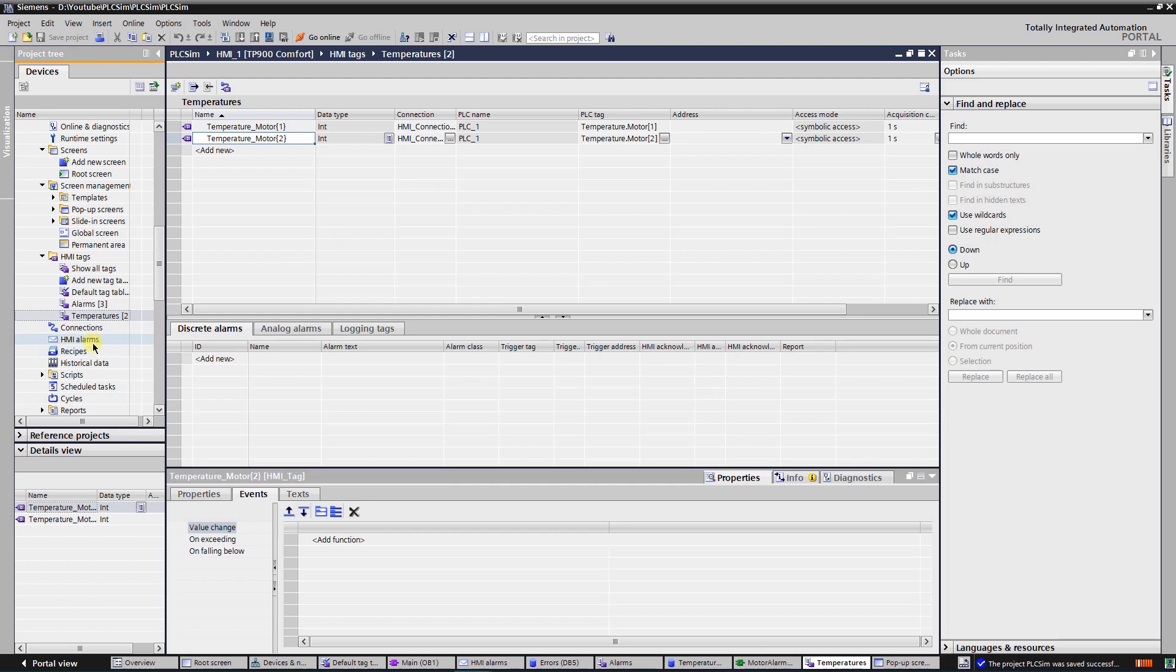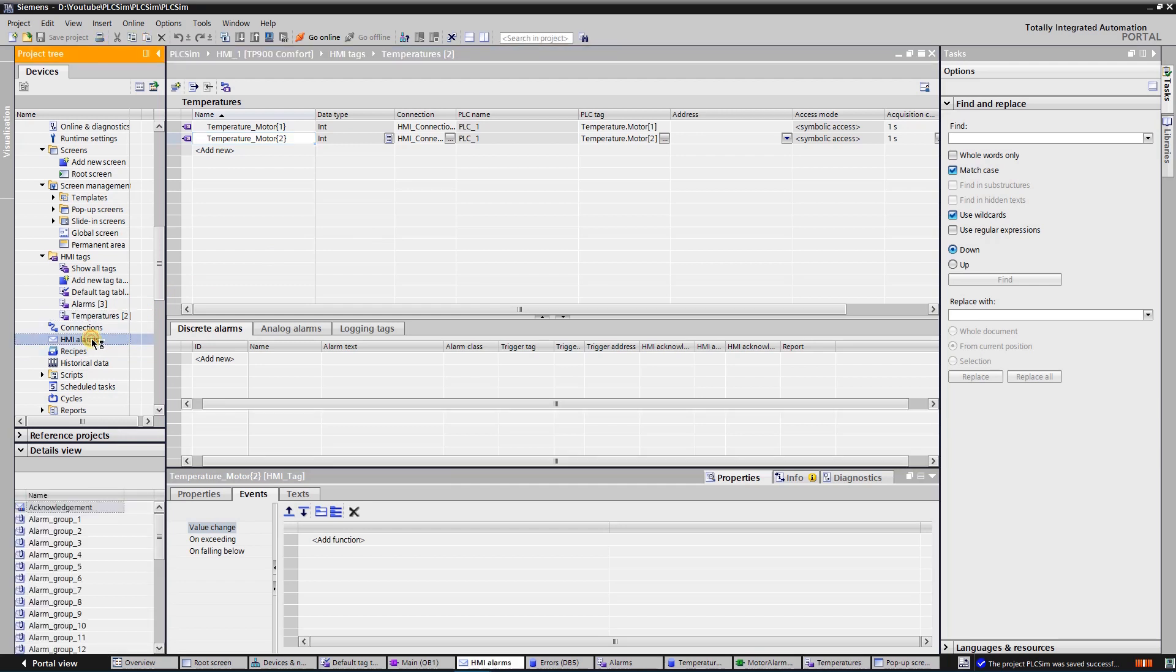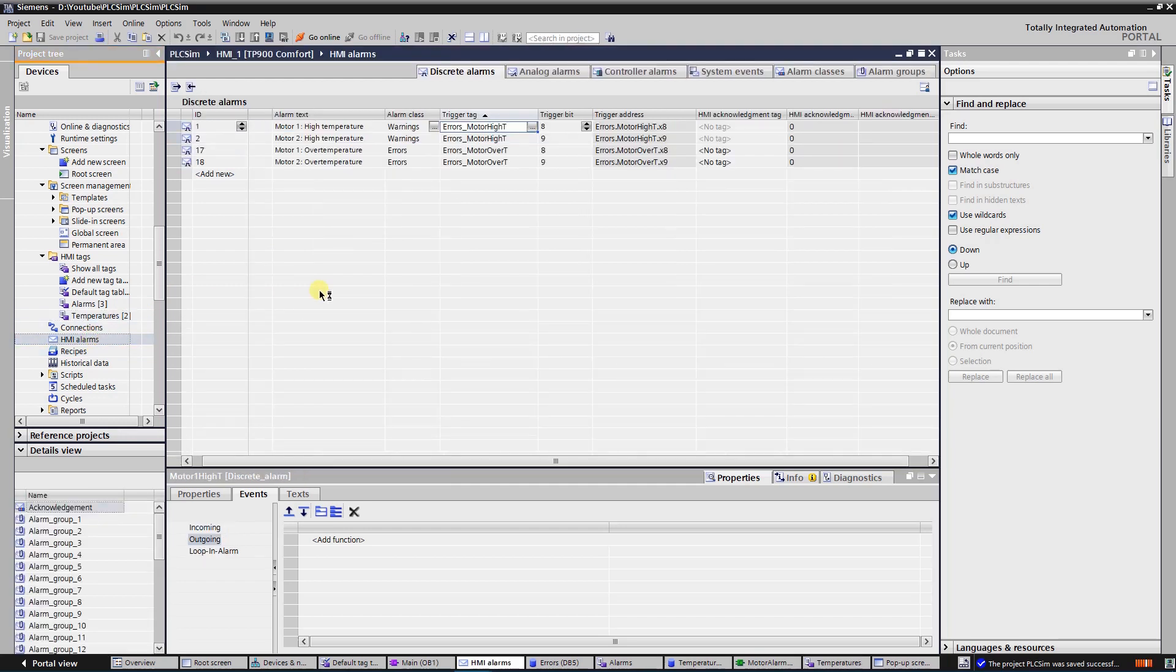Click on HMI alarms. Here you can see tabs for different types of alarms and settings. First tab is for discrete alarms. Second tab is for analog alarms. Third one is for controller alarms. Fourth is for system events. Fifth is used to configure alarm classes, and last one is for configuration of alarm groups.